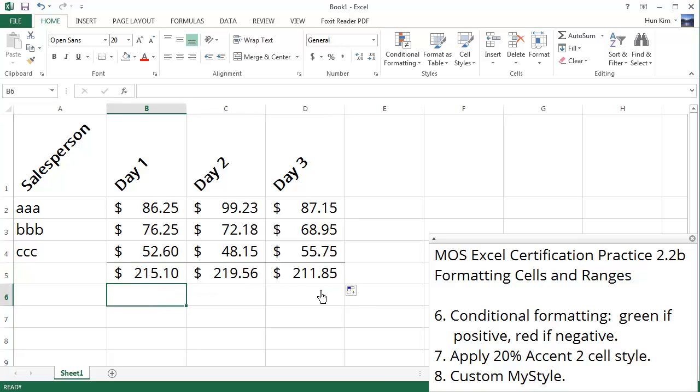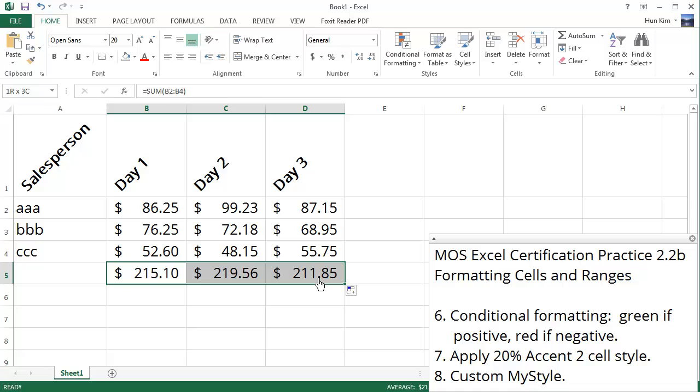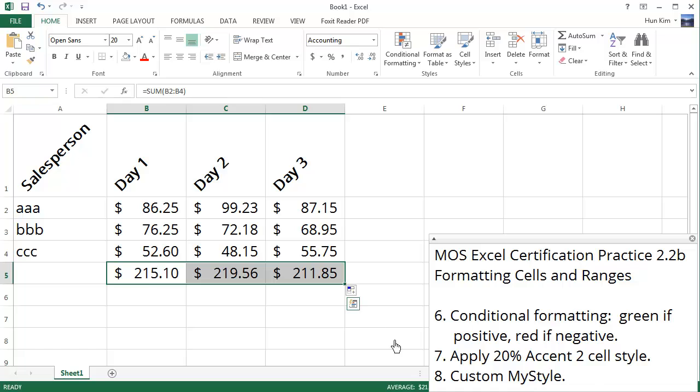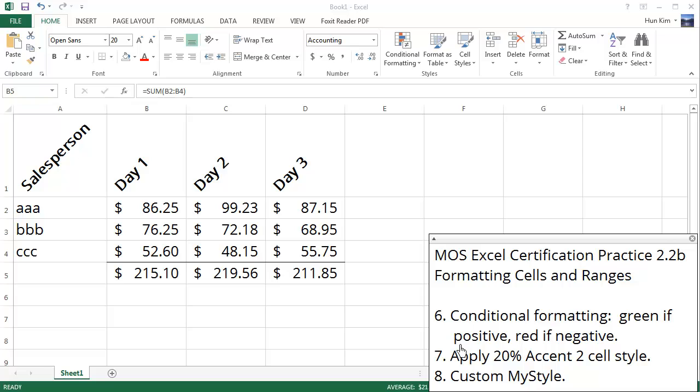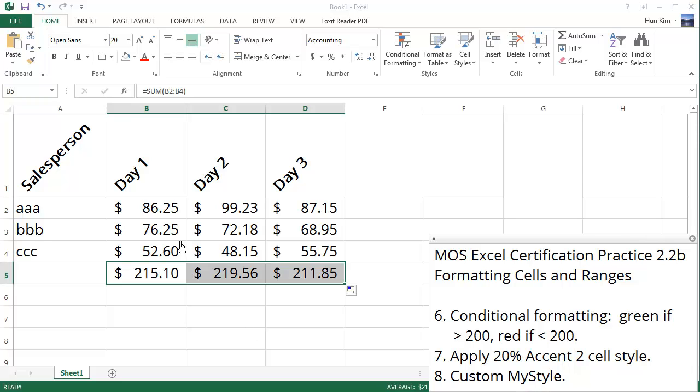Let's apply some conditional formatting. So to apply conditional formatting we highlight the information that we want to be affected by the condition, which is these three numbers, and we want to make it green if these numbers are positive, or we'll just say higher than a certain amount. We'll say green if greater than 200, and we'll say red if less than 200.